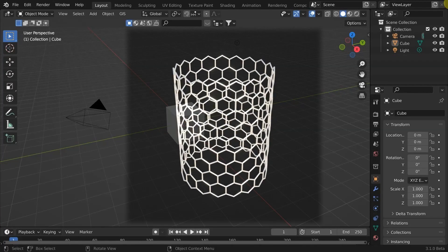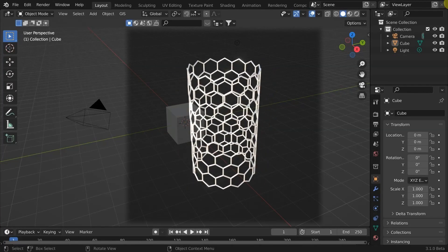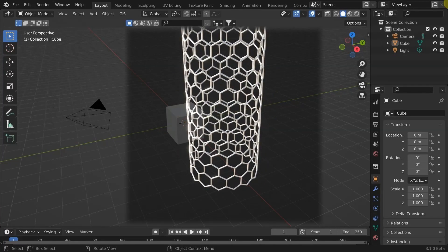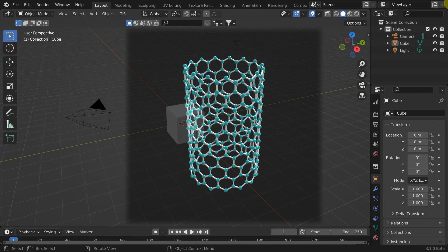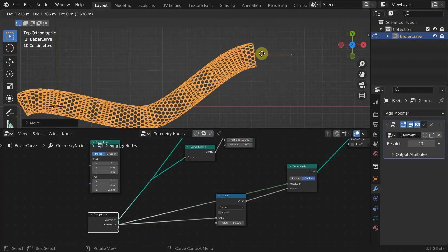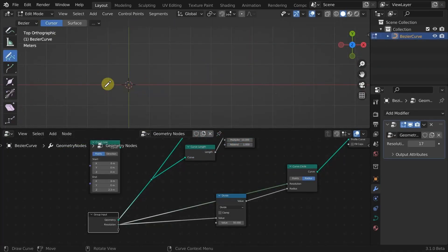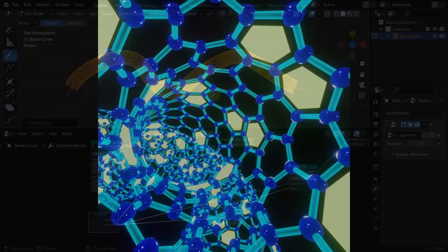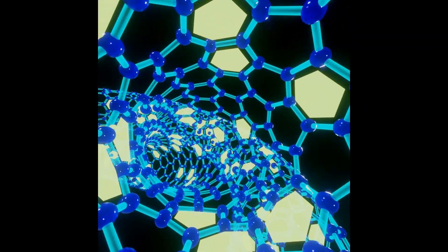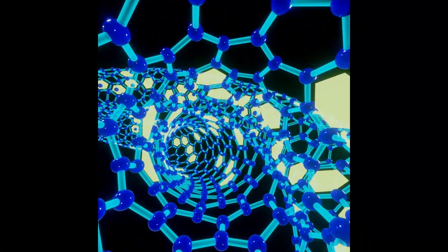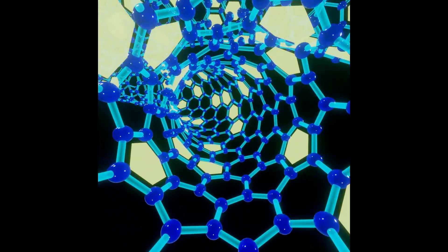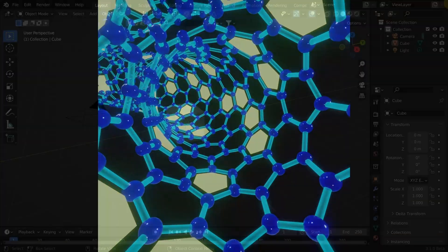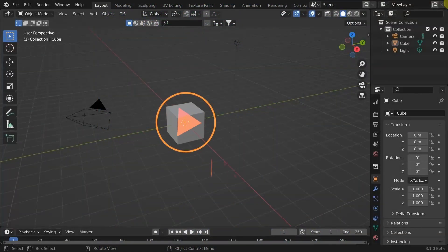In this video, I'll create an awesome procedural hexagonal grid similar to a carbon nanotube which can be customized to whatever shape we need. Stay till the end to see how I made this simple animation by modifying the same setup. Let's get started!